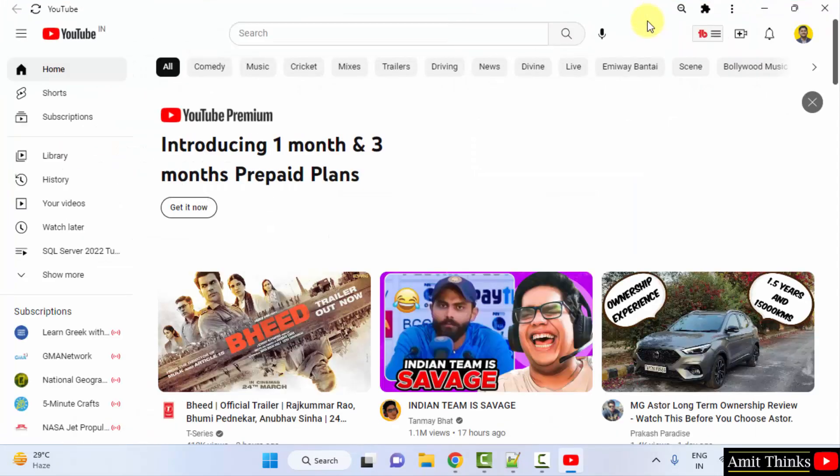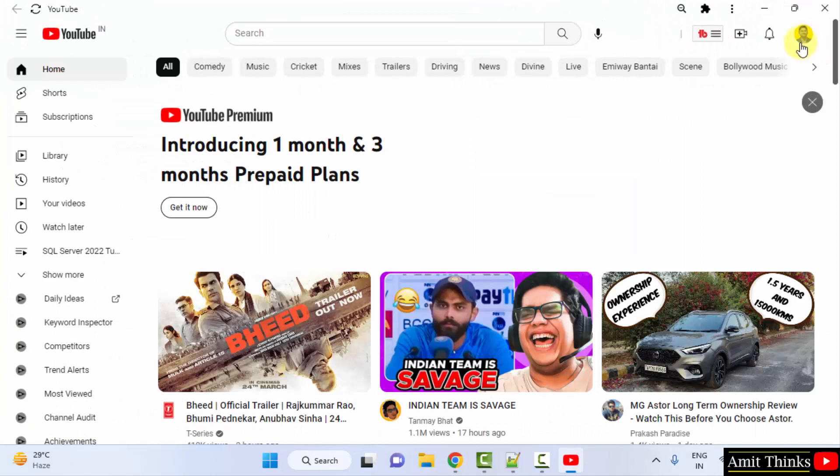Now YouTube will start here itself. Since you were logged in before, it automatically logged in, so it is visible in a similar way.